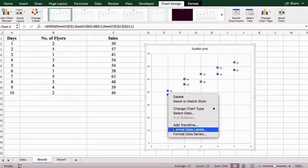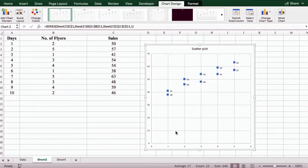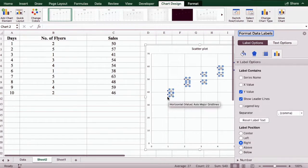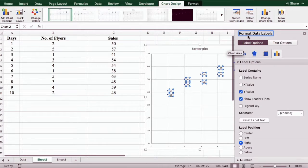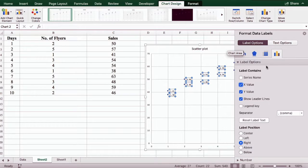But we also want it to show the X variable values as well. So again, we right click on it and click on format data labels. Here we're going to select X value as well. Then you can close this box.